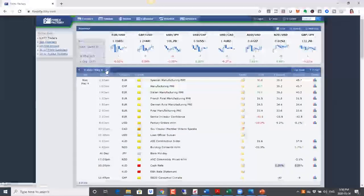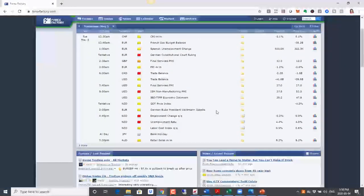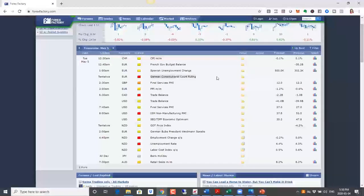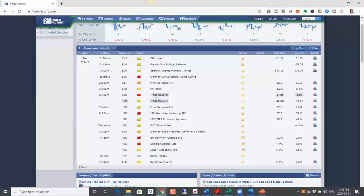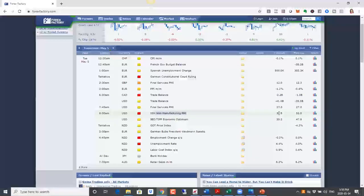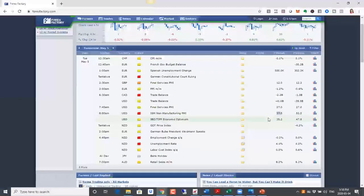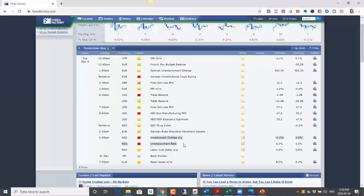Coming up on Tuesday we have a lot of data. First we have a ruling for euro, and then we have trade balance numbers for both the US and Canada, as well as PMI numbers for the US. We're expecting a drop, but if the drop is worse than expected that would be negative for the US dollar. We also have employment numbers for New Zealand and PMI numbers for the UK. Keep an eye on the numbers as they come out relative to the previous numbers.